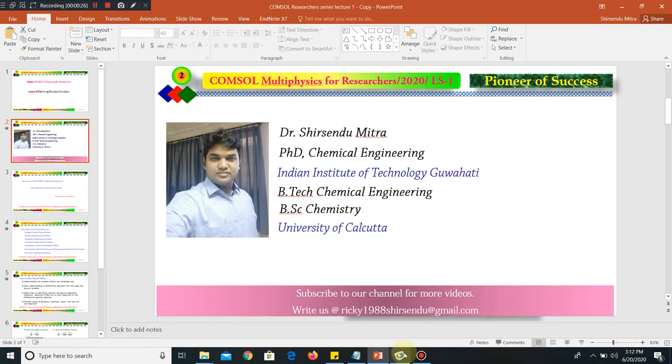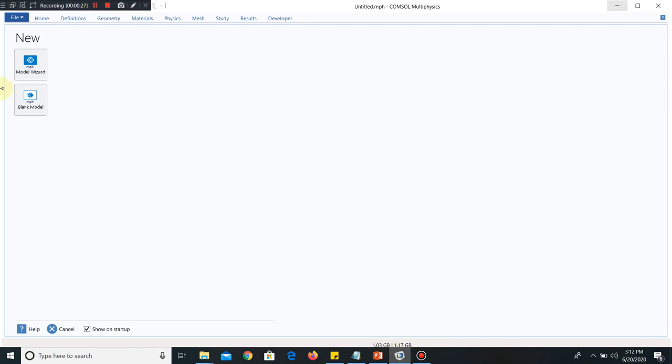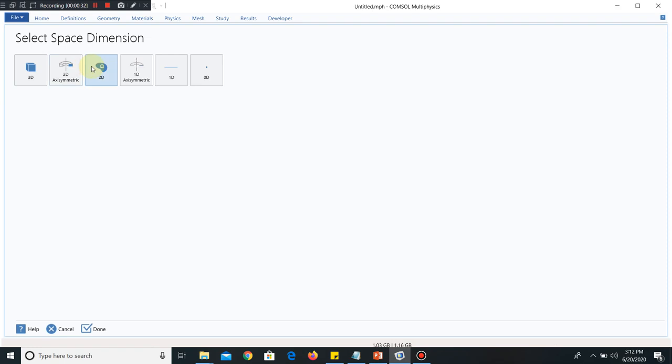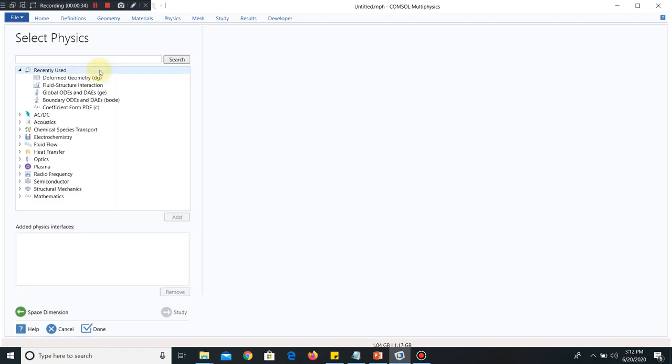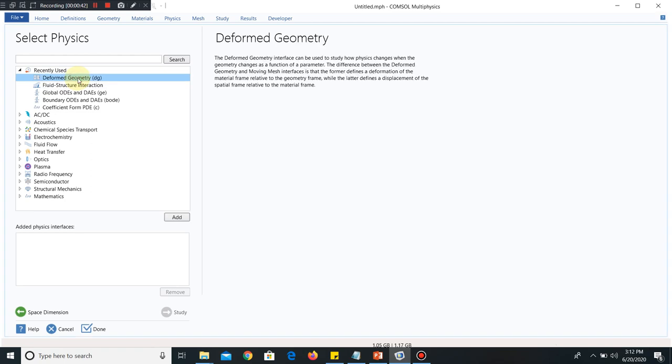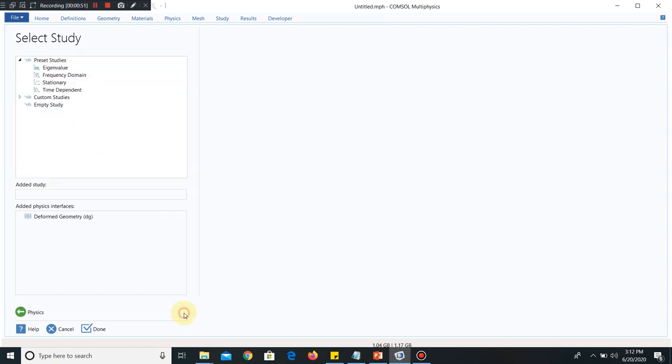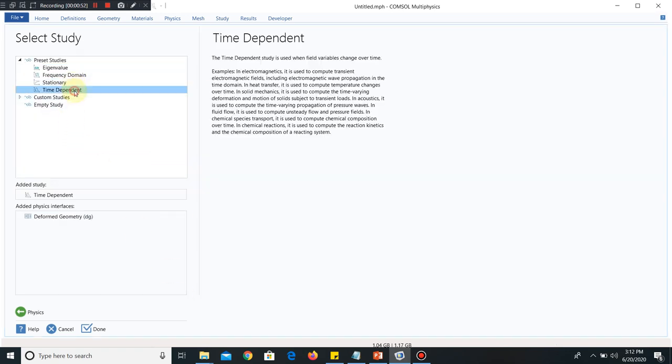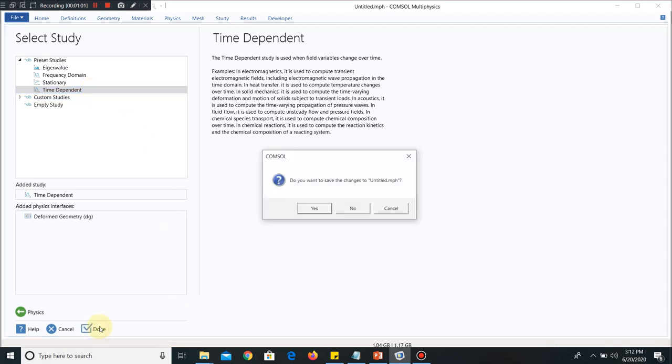Now we will go to COMSOL Interface. This is the initial window. You know that we have to click on Model Wizard. For the timing, we will take 2D and that's why I click on 2D. I have to take Deformed Geometry Model. This is already selected in recently used model and that's why I can directly click on it. If it is not there, you can search Deformed Geometry. It will come and you have to select and add this. Then I go to study. I take time dependent because deformation will take place with respect to time and that is what we are going to study and hence the study would be time dependent. I click on done.